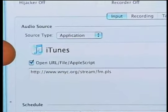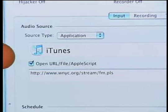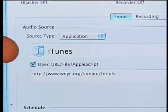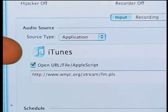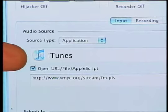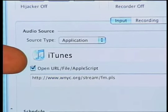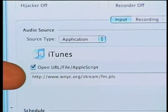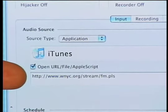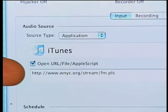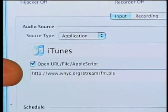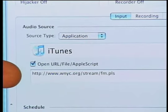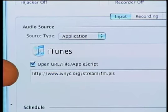So you can see what I've done here. I've set Audio Hijack to grab audio from iTunes. You can pick any application that you want that produces sound. And I've given it a URL, a web address basically, of streaming audio for the local radio station here, WNYC.